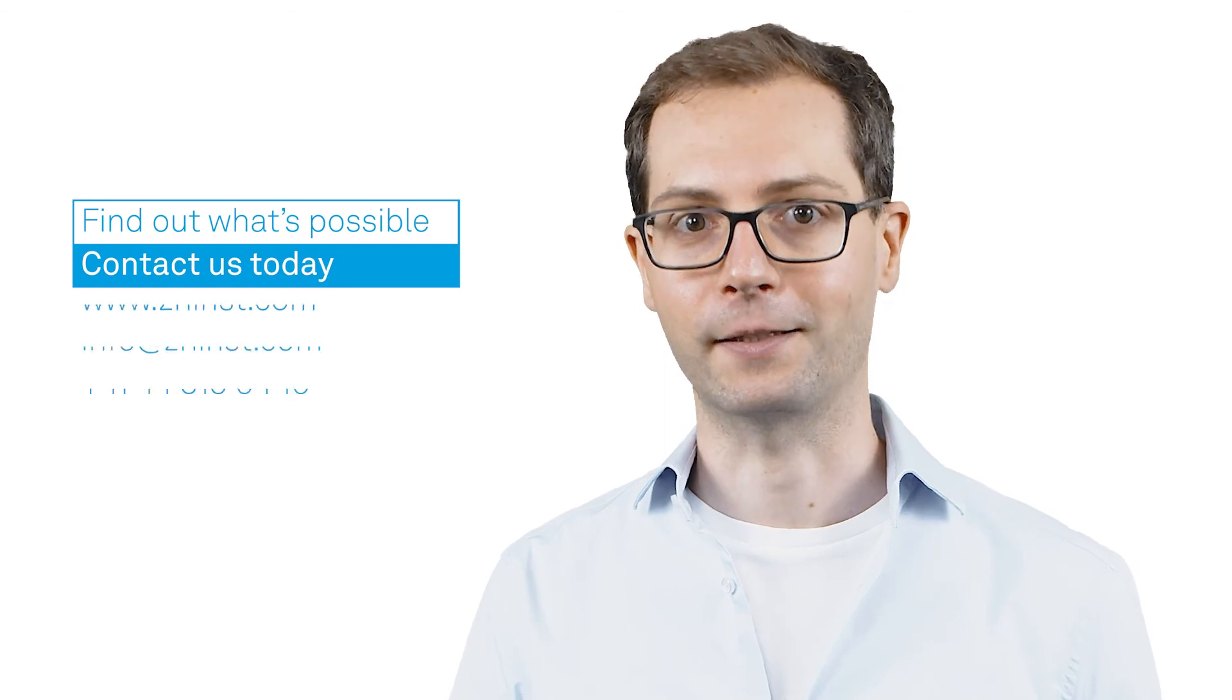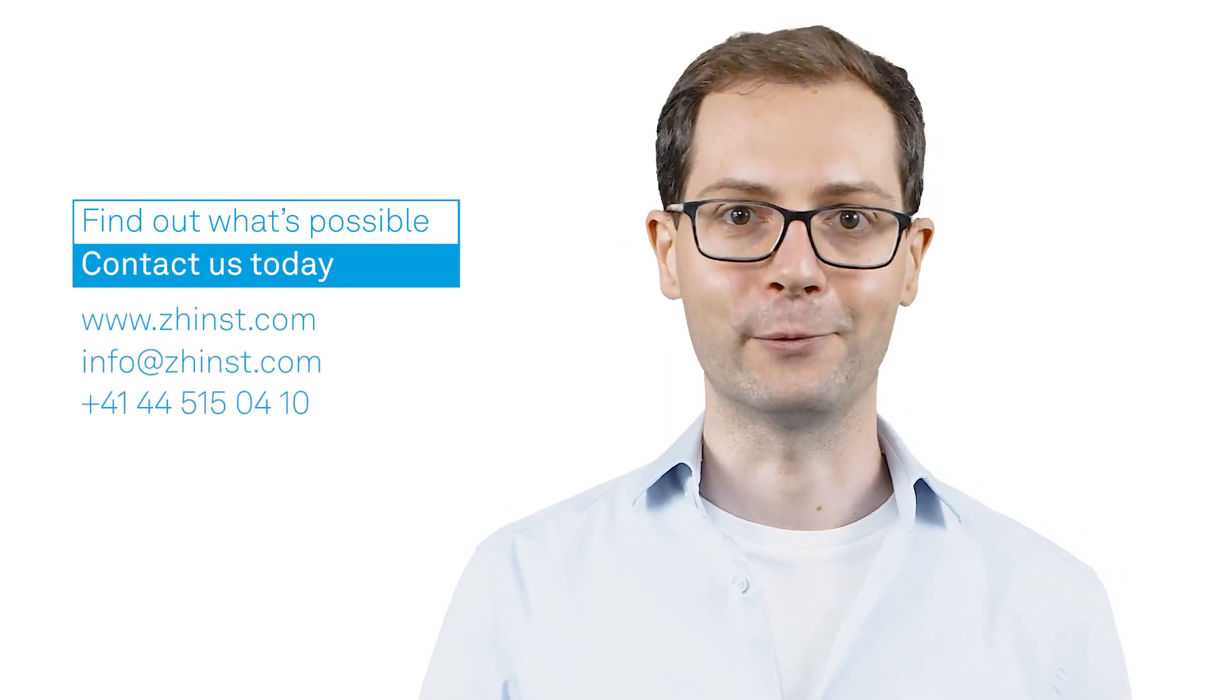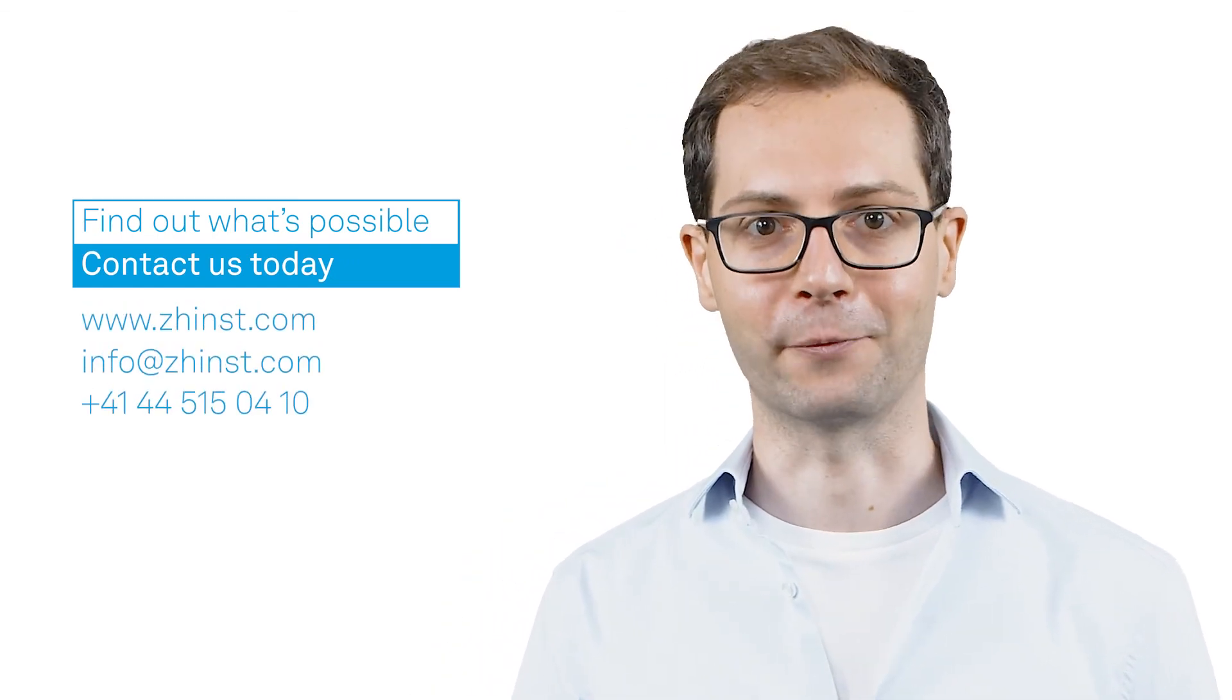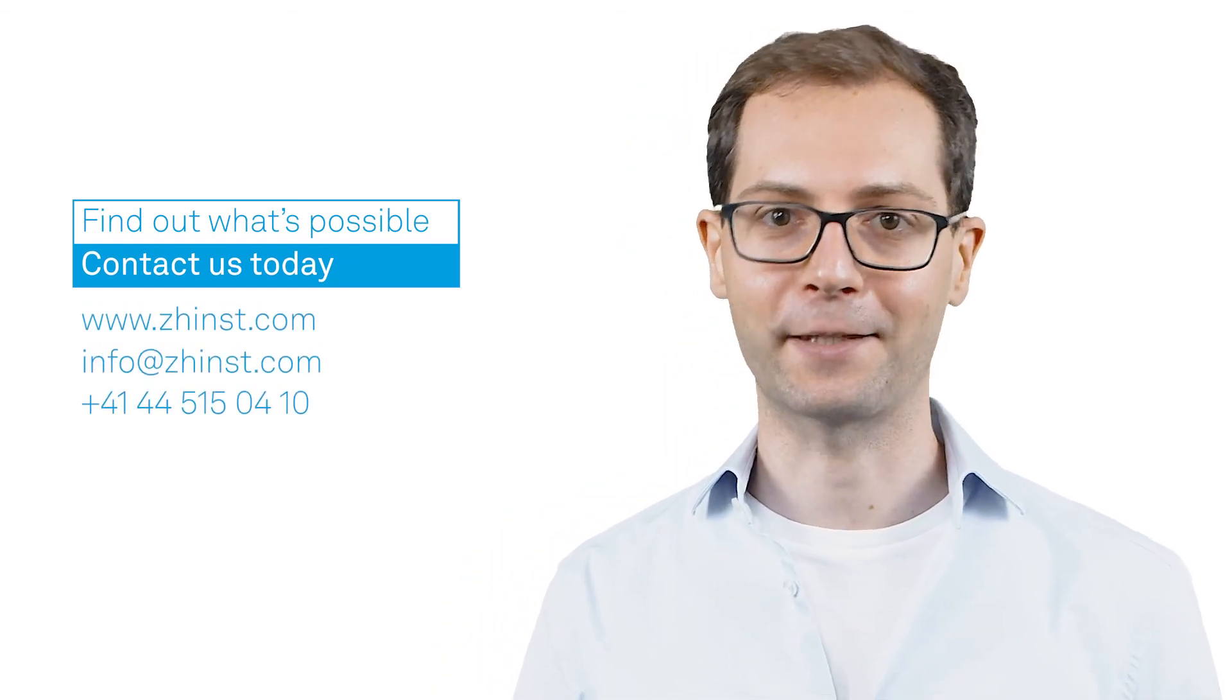If you would like to discuss the details of your use case, then call or email us. We look forward to speaking with you. Thanks for watching.